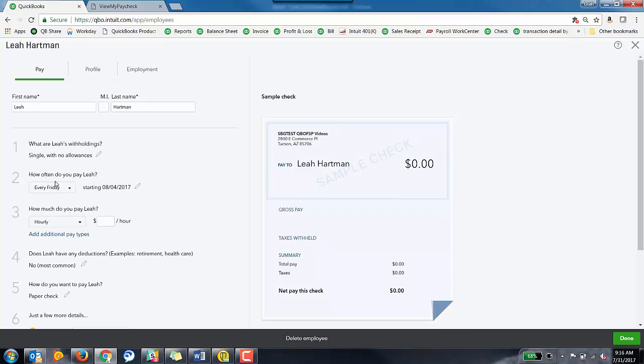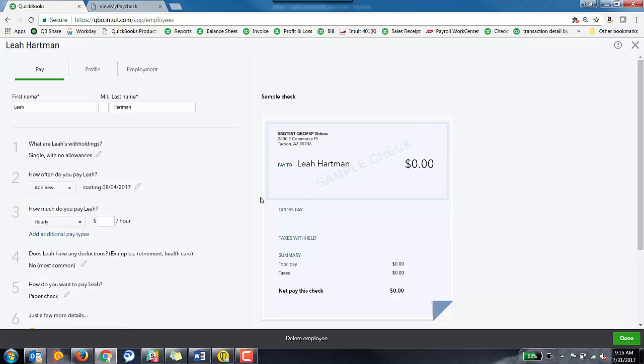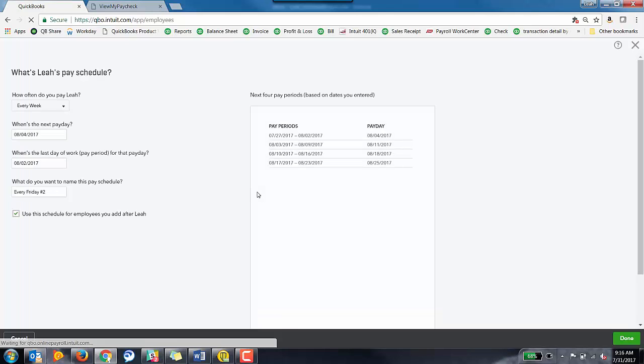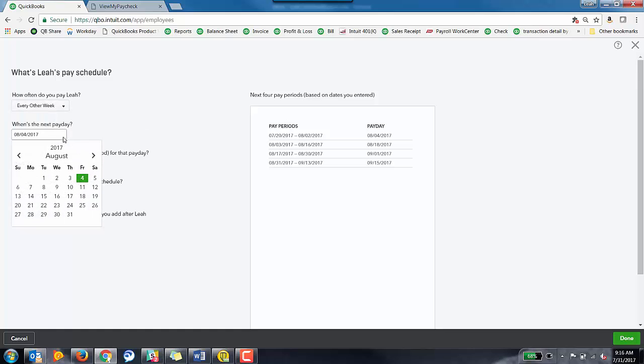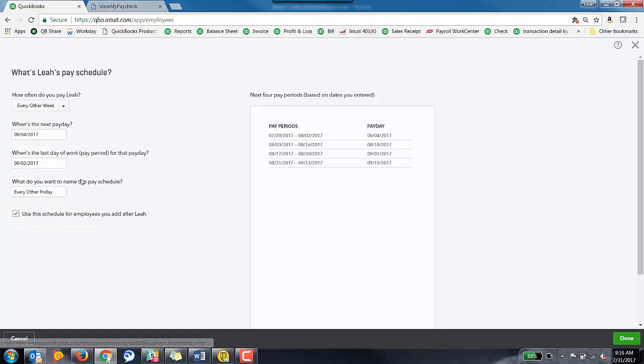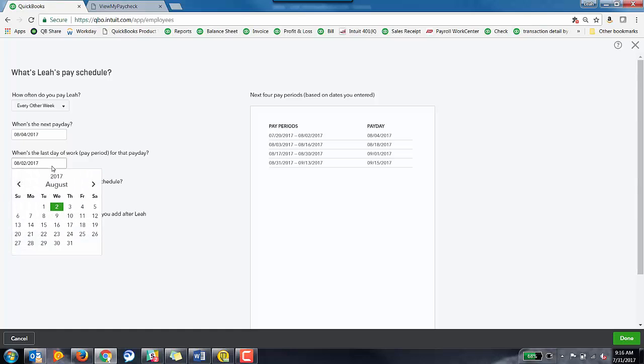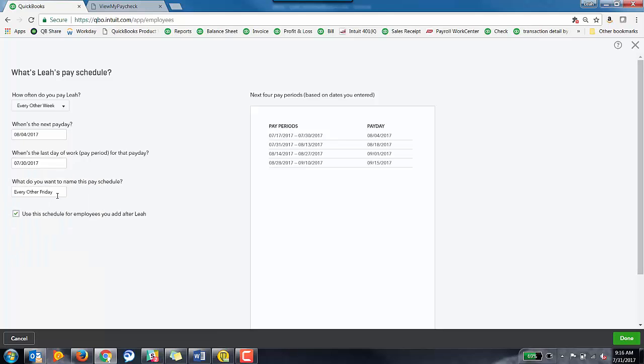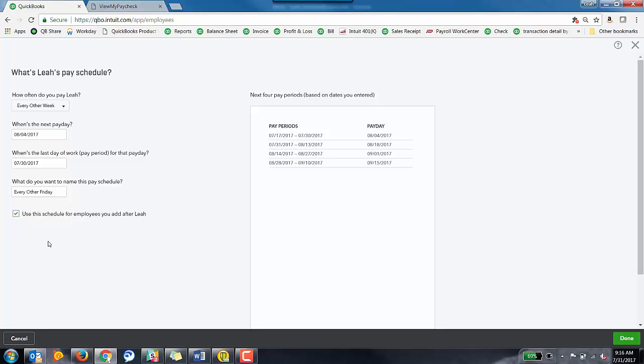The next step is how often are you going to pay this particular employee. So we've got one schedule so far of payroll getting paid every Friday. I'm going to go ahead and I'm going to add a new payroll schedule. And in this payroll schedule, we're going to get paid every other week. The next payday is going to be Friday the 4th. The last day of the work pay period for this particular payday happens to be Sunday the 30th. And then I'm going to go ahead and just leave the name of the pay schedule the same. Every other Friday, I'm not going to mess with that.